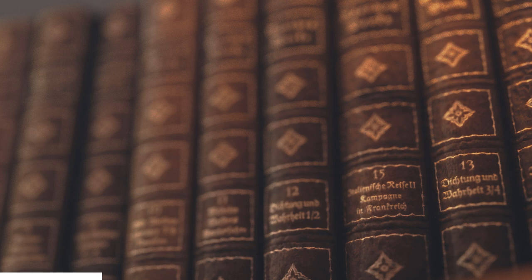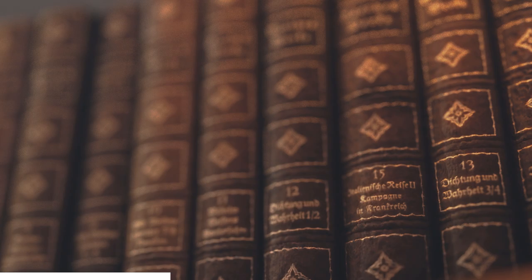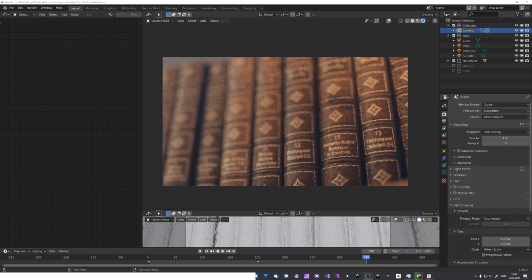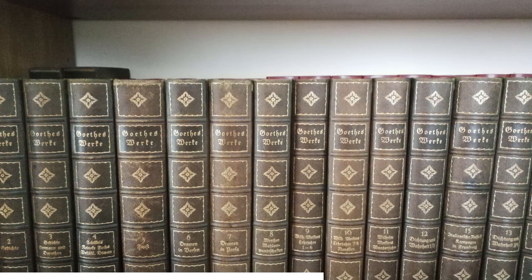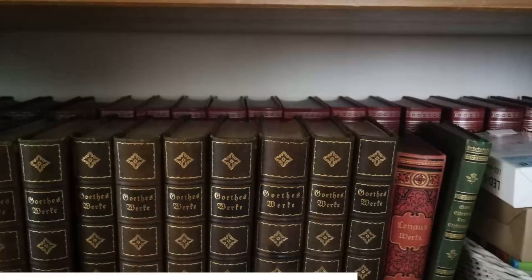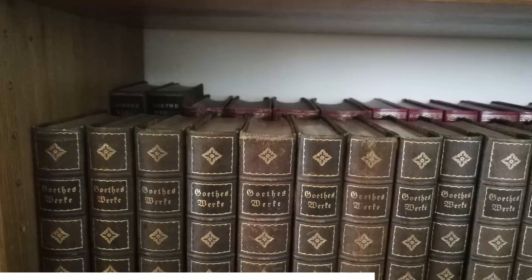About two months ago, I showed you my process behind creating a simple model using Reality Capture. But in hindsight, this process was pretty unintuitive and time-consuming. So in an impulse decision, I grabbed my phone and just took a few pictures of the nearest bookshelf I could find to try photogrammetry again in a more simple way.